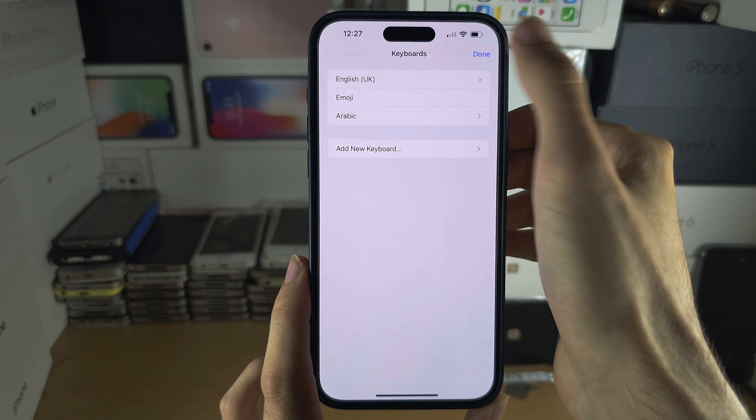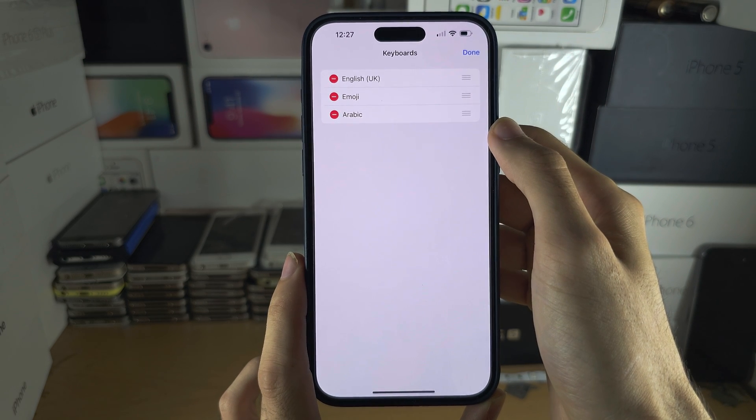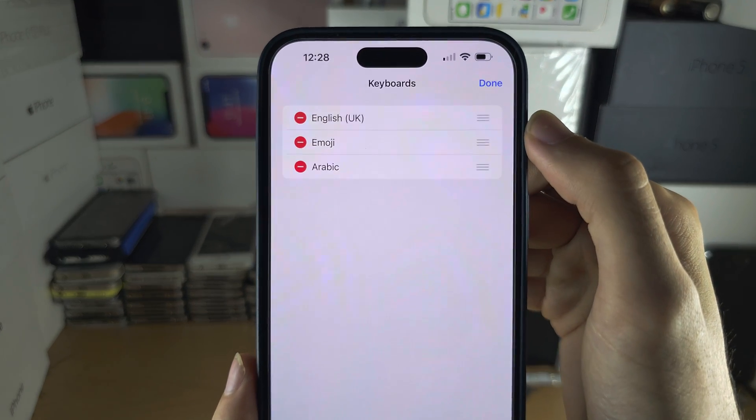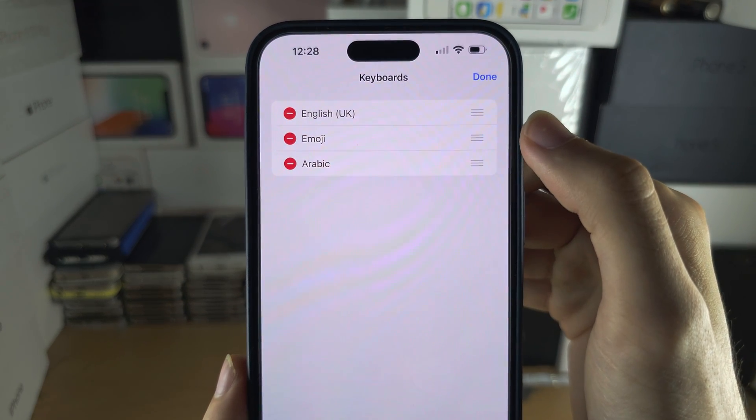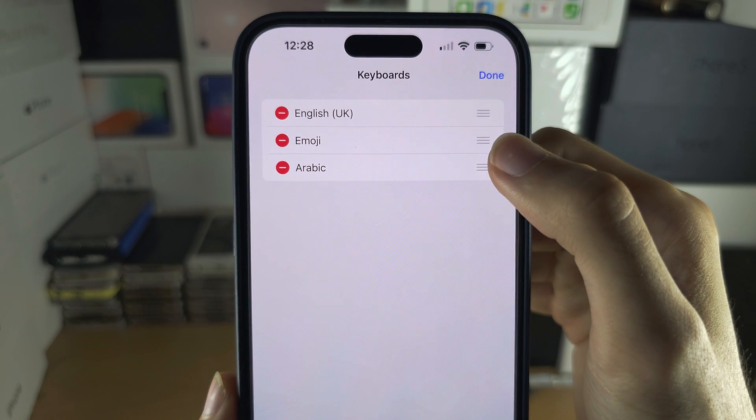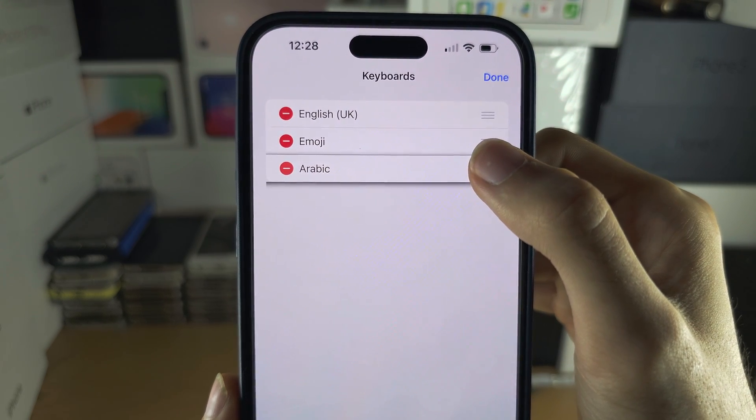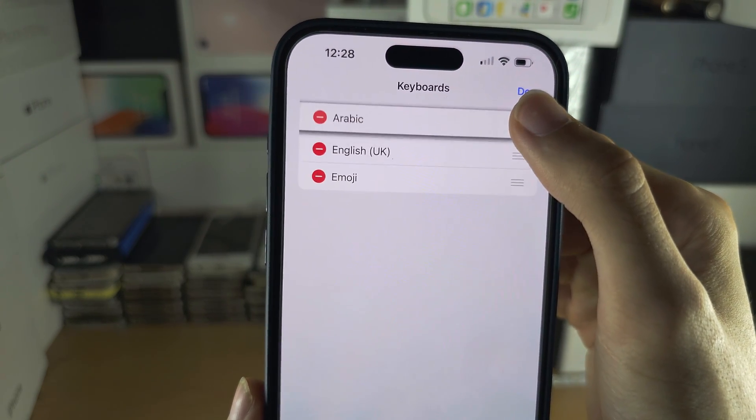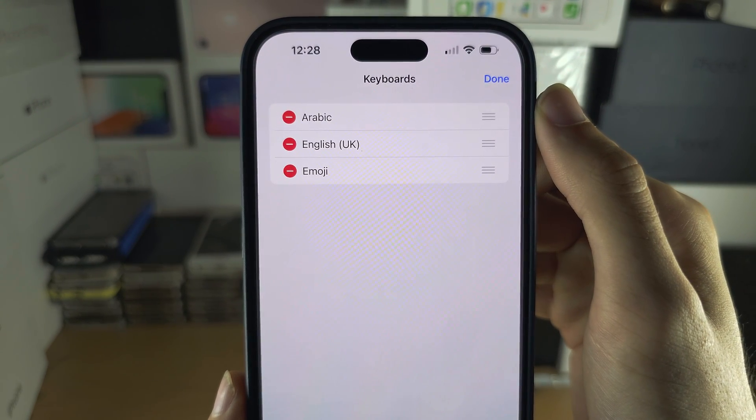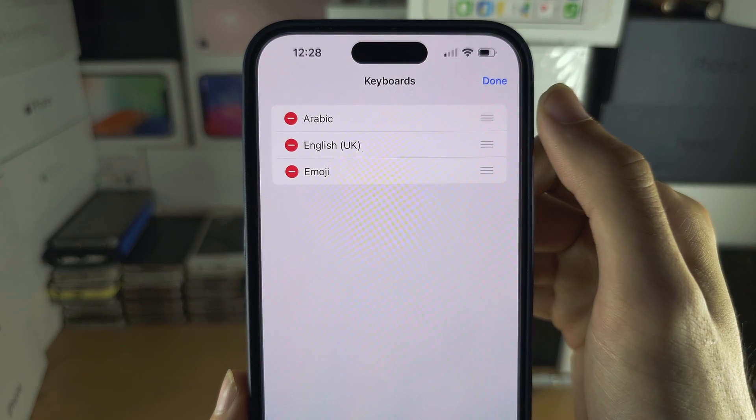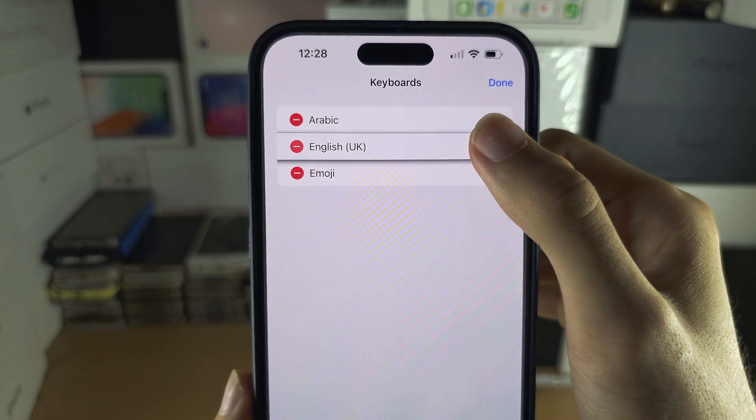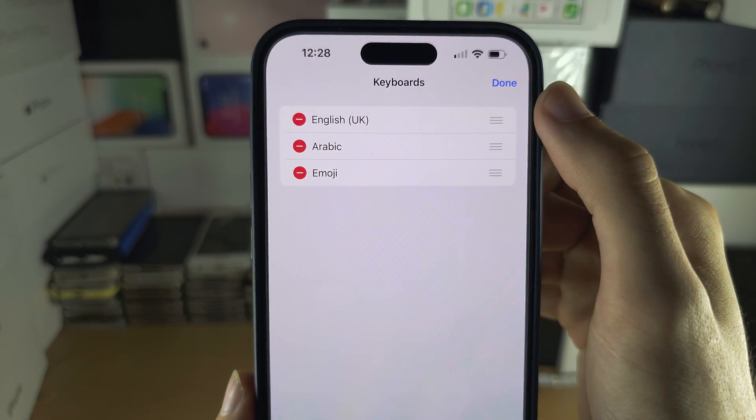Tap Edit, and you can change which is your primary keyboard by long pressing the three lines and dragging it to the top. I'd recommend having your primary language first.